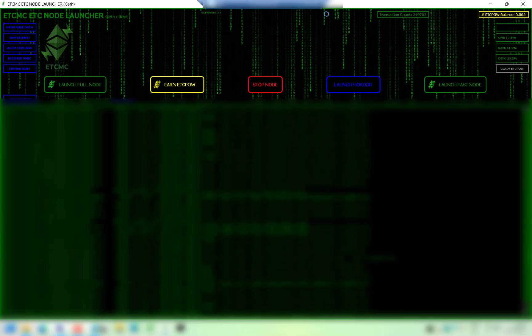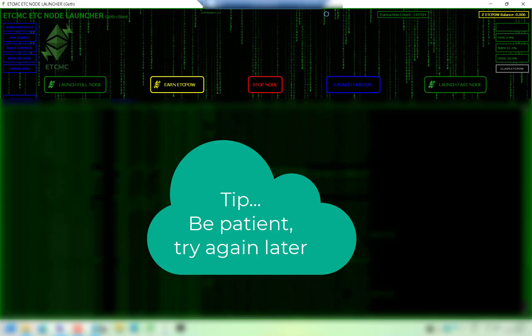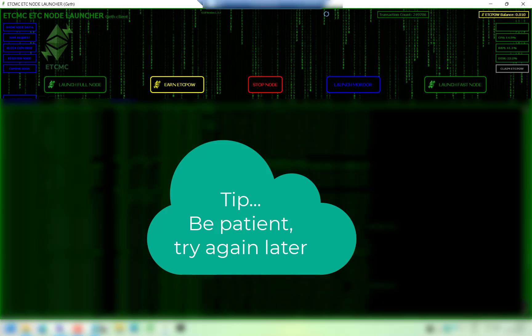One other tip I'm going to share with you is that if it still fails even after you've installed the patch, there's a chance there's congestion on the network at the time you're claiming. So what I would do is just leave it a few hours and then try claiming again and it should go through.